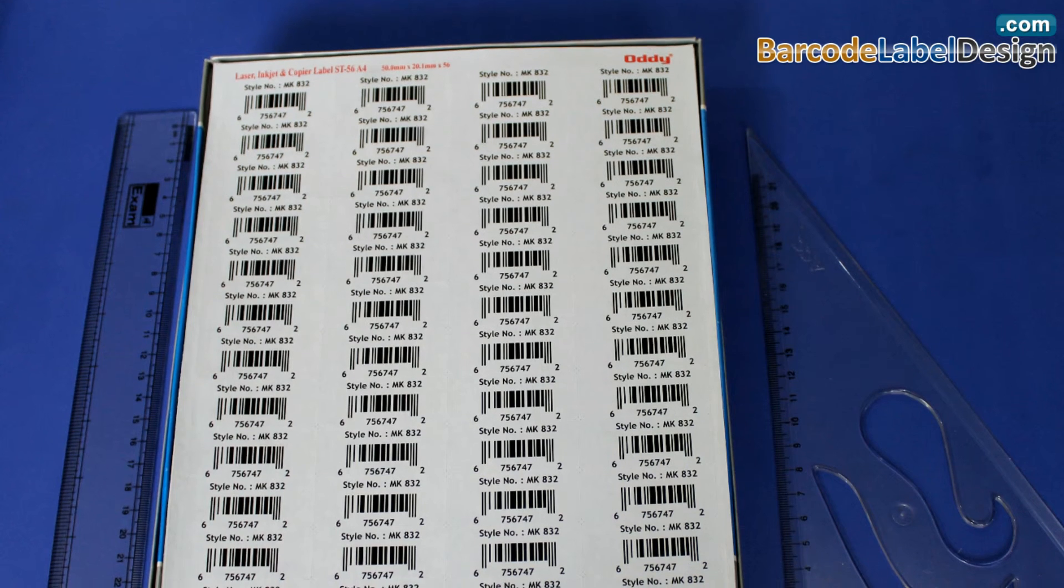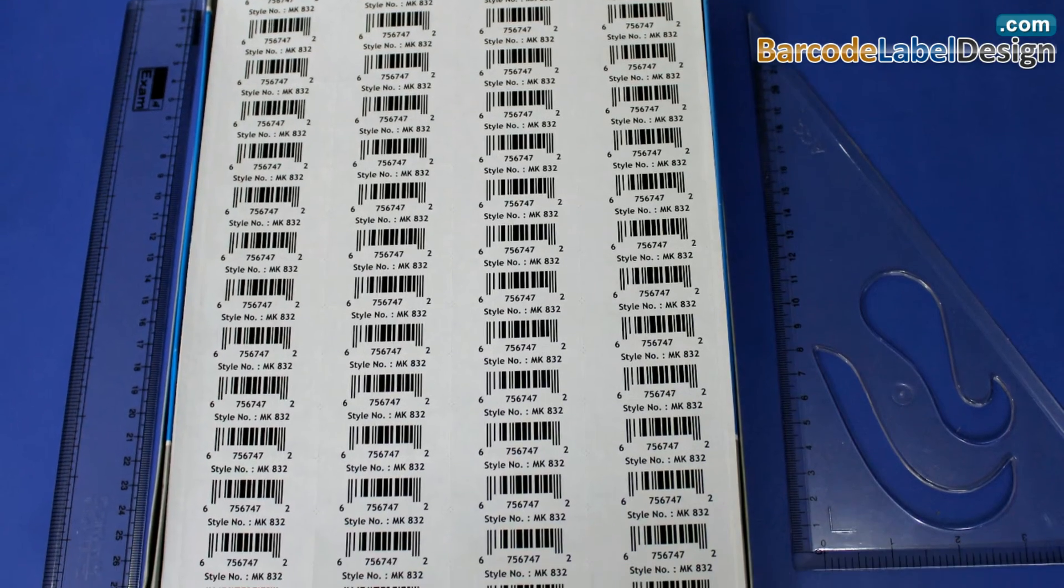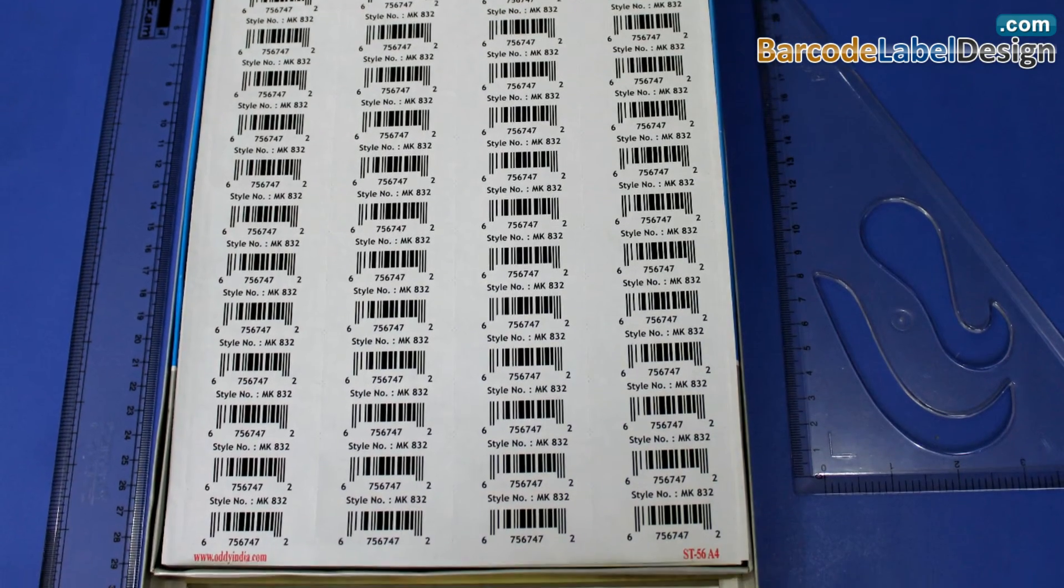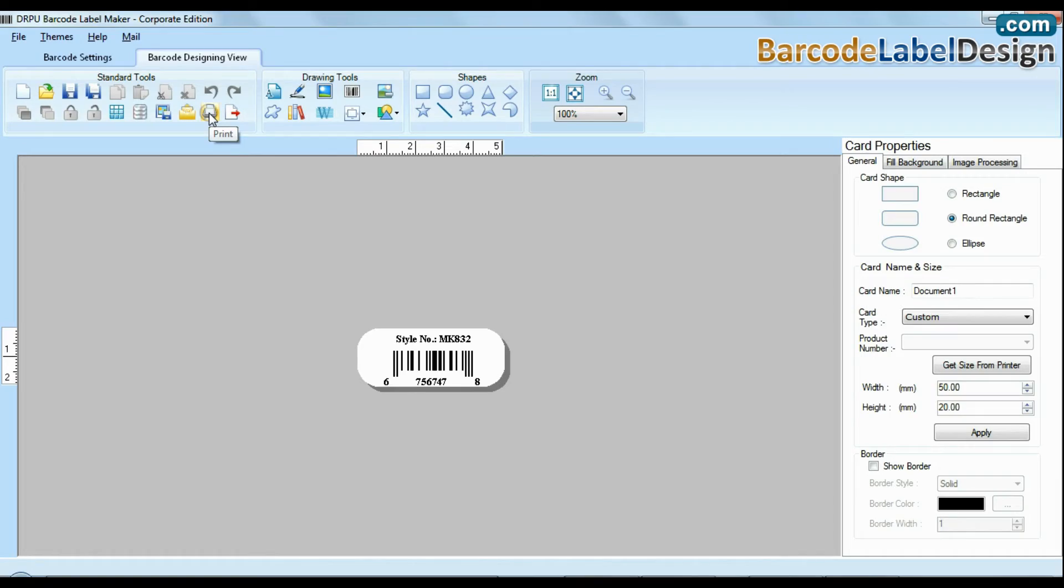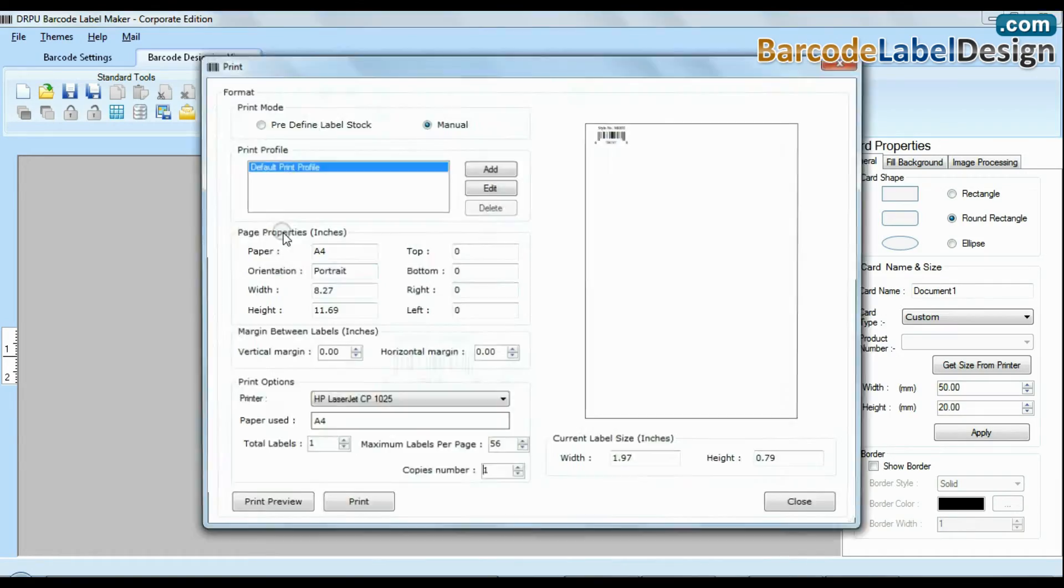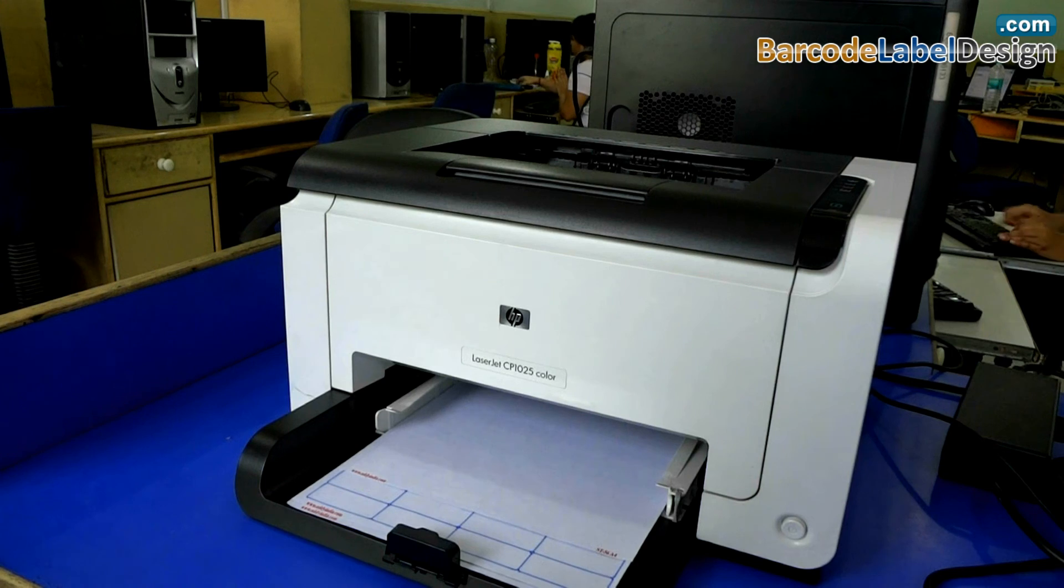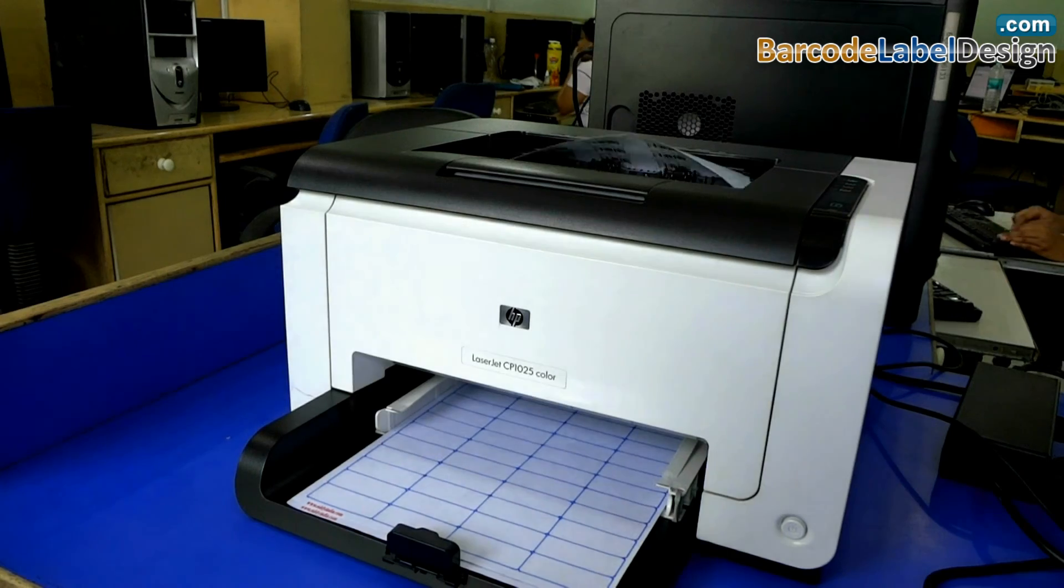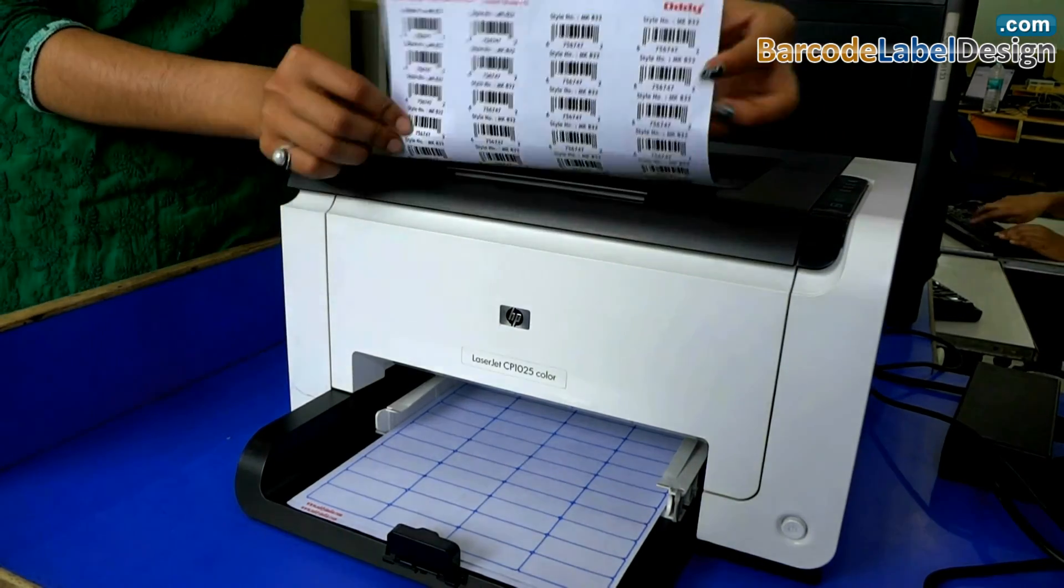If you want to print your created barcode, simply open your log and give print command. Click print option and set printing settings according to your media and give print command. Here your labels are printing and ready to use.